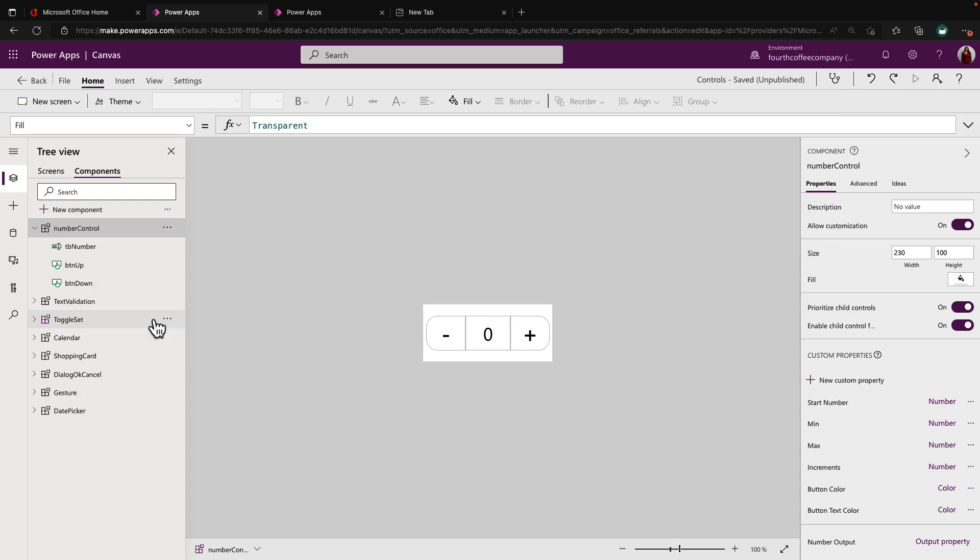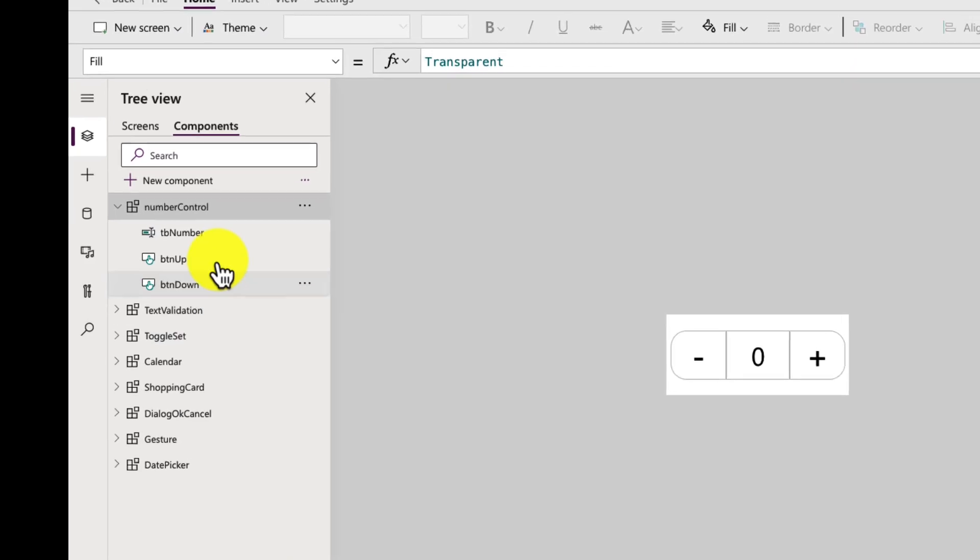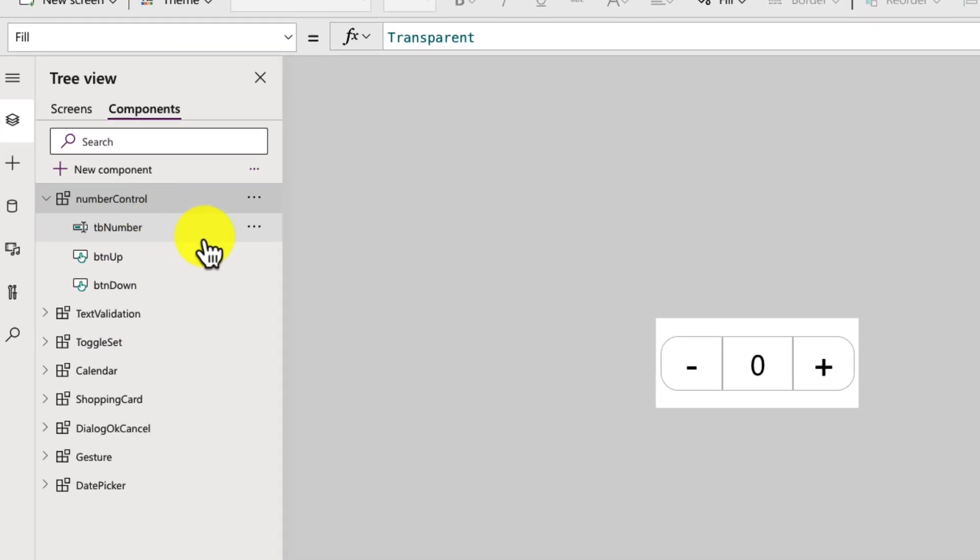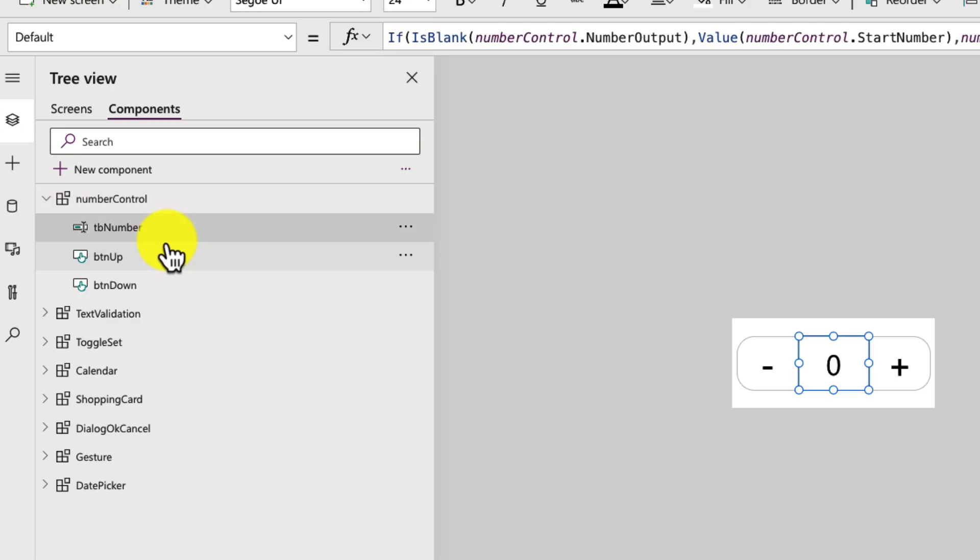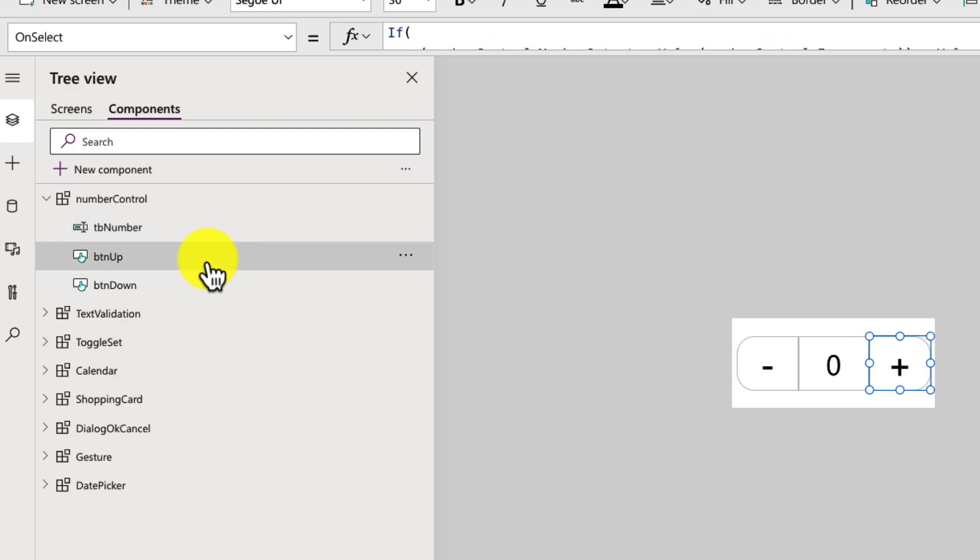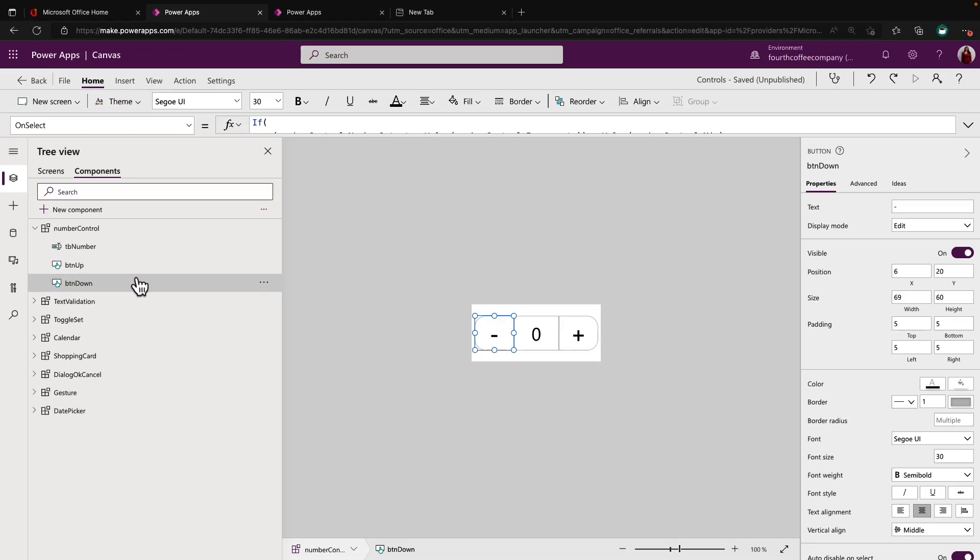So what I love about the number control is it's extremely simple to build, but it gives you a big bang for your buck user experience wise. If we expand out the number control on the left hand side here, you see that it's actually only three items that make up this number control. We have a text input, which I have called text number, and we have two buttons. We have one for the up and one for down.